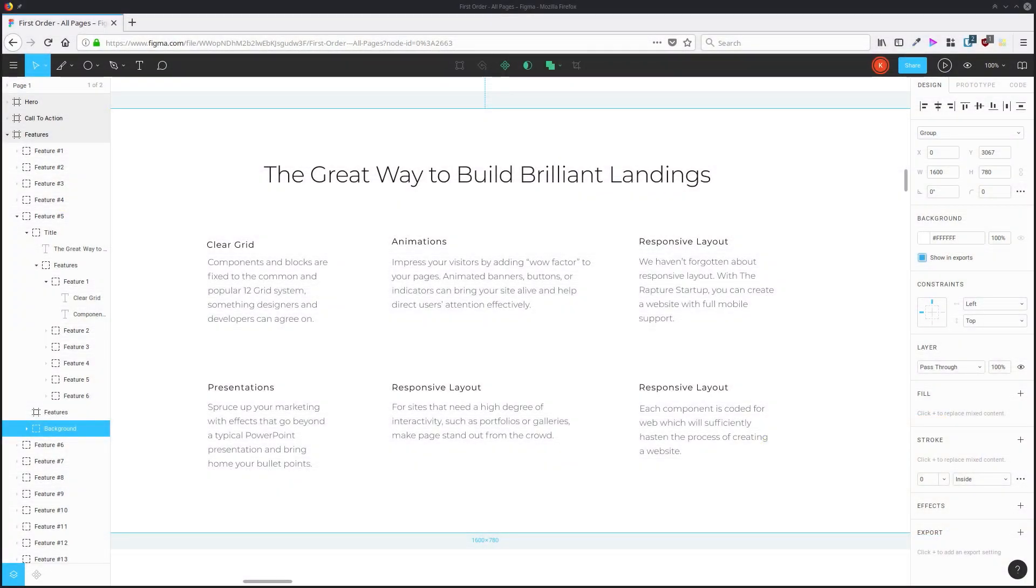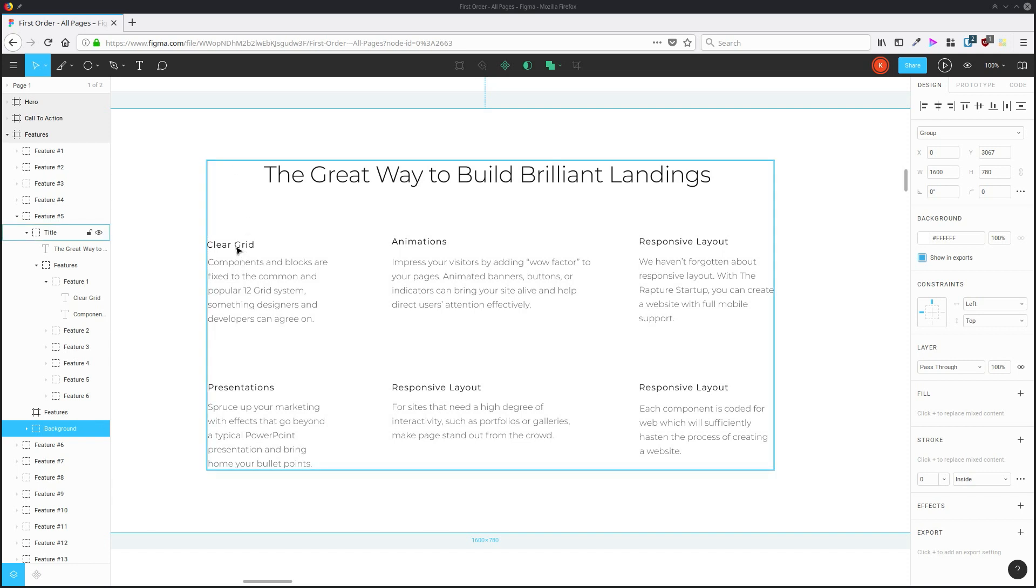You can select a whole bunch of objects that all share certain characteristics. And one of the most useful ways to implement this functionality is by selecting a whole bunch of text objects that have the same font so you can change them all at once.